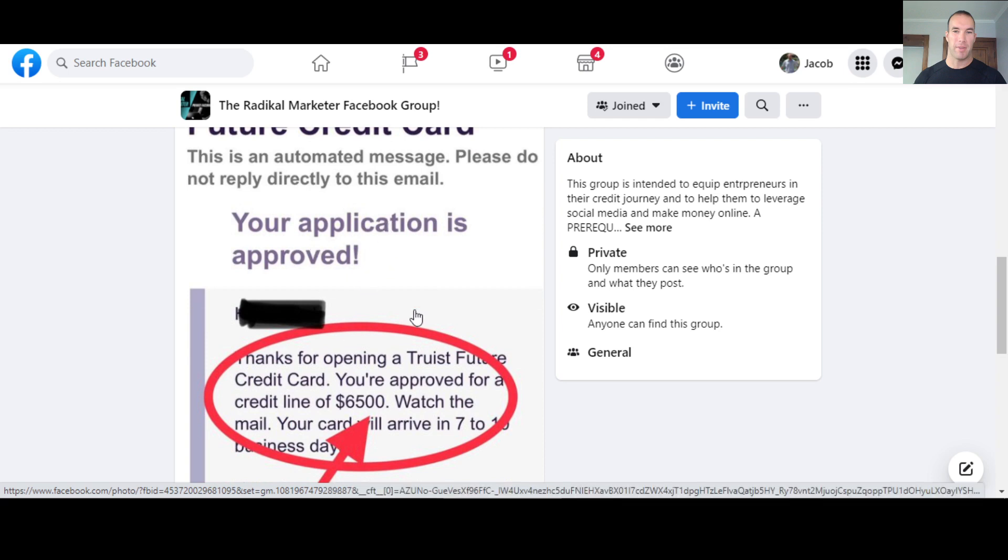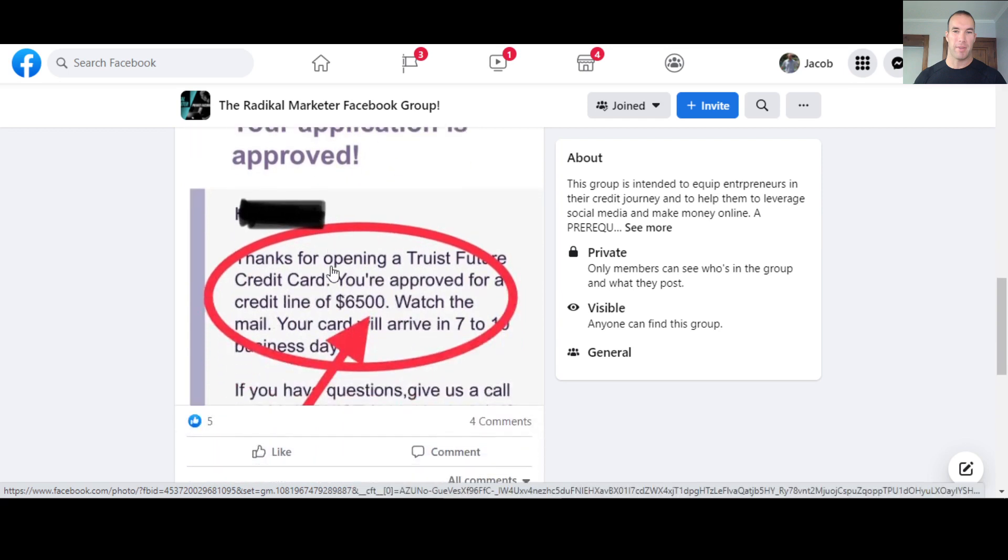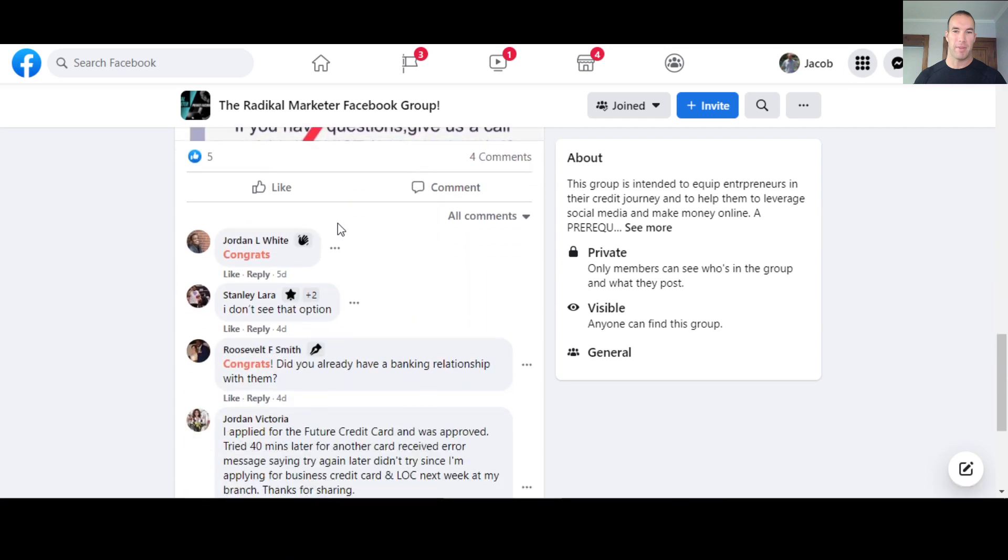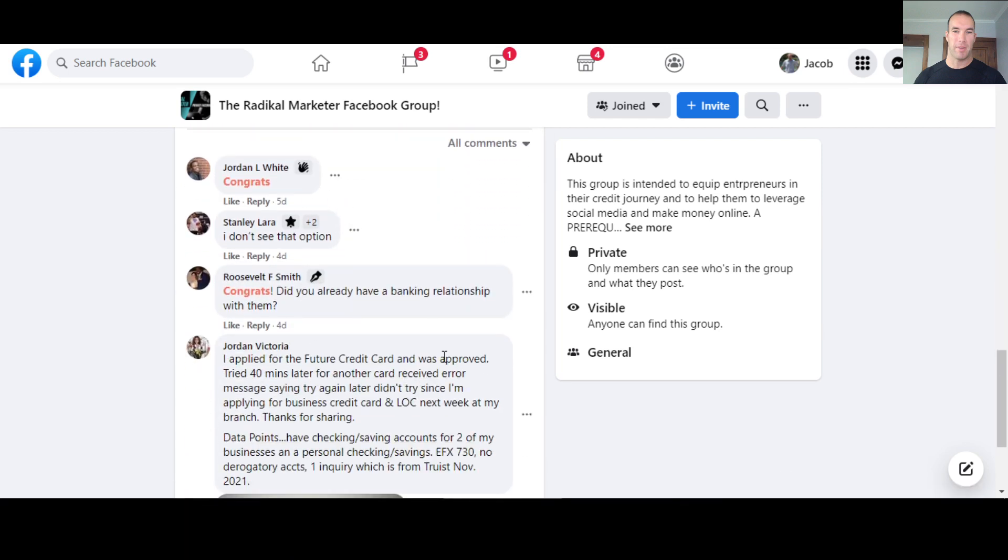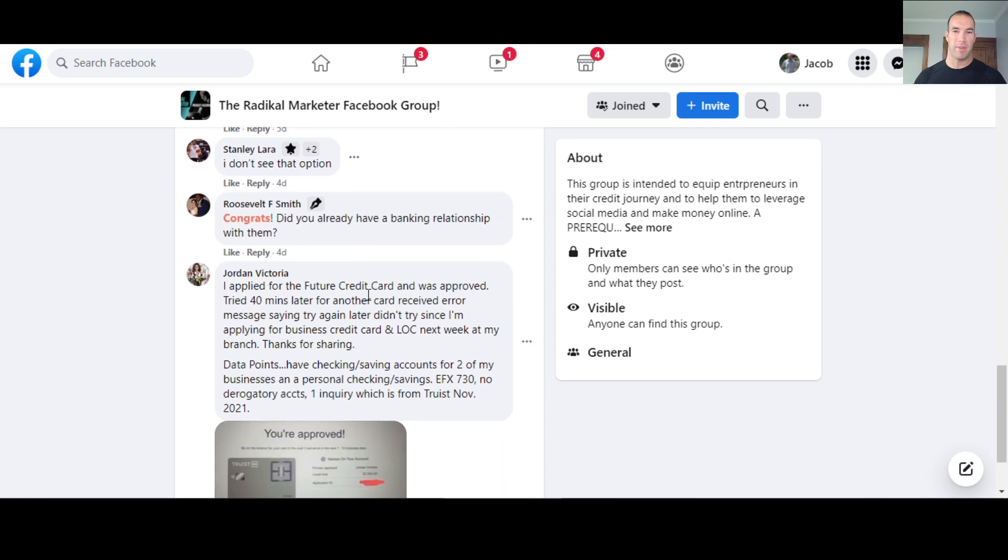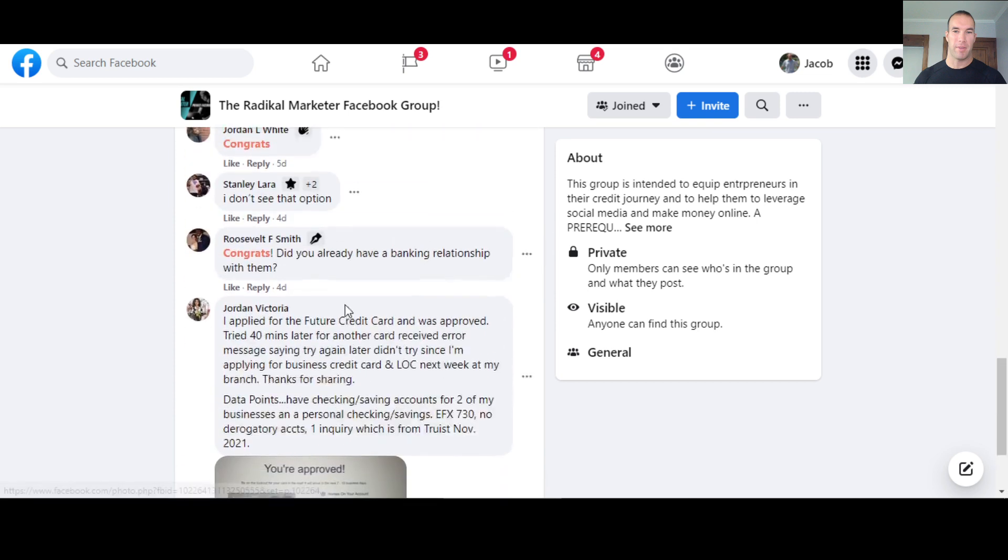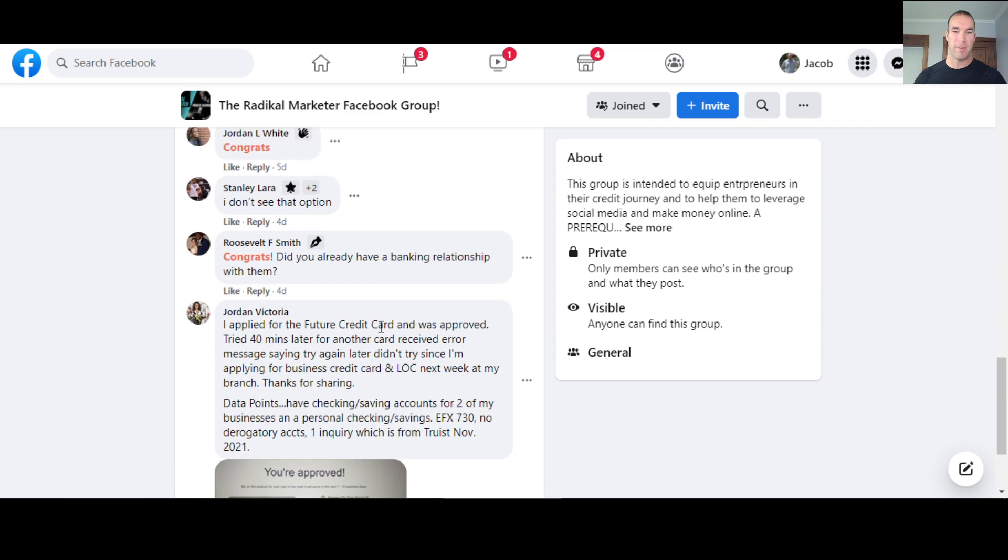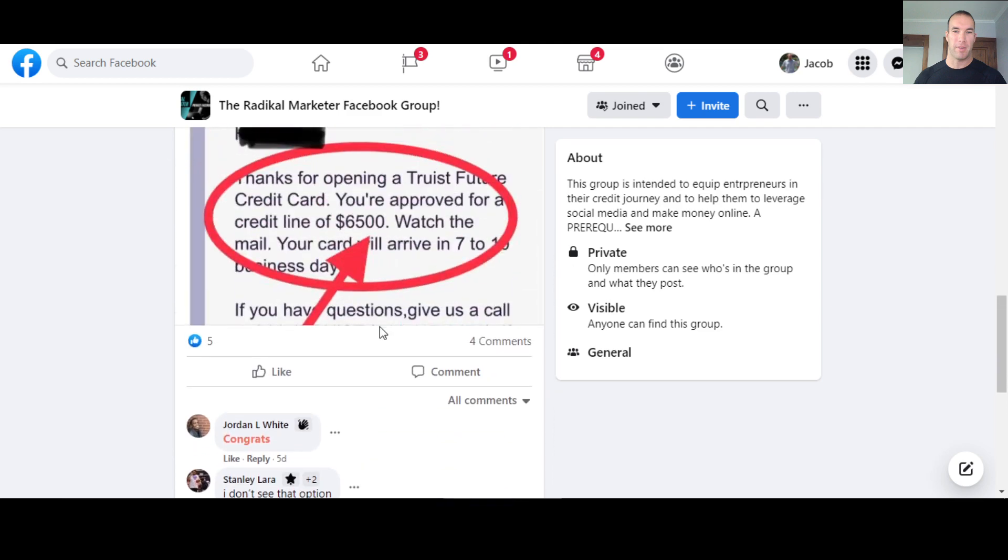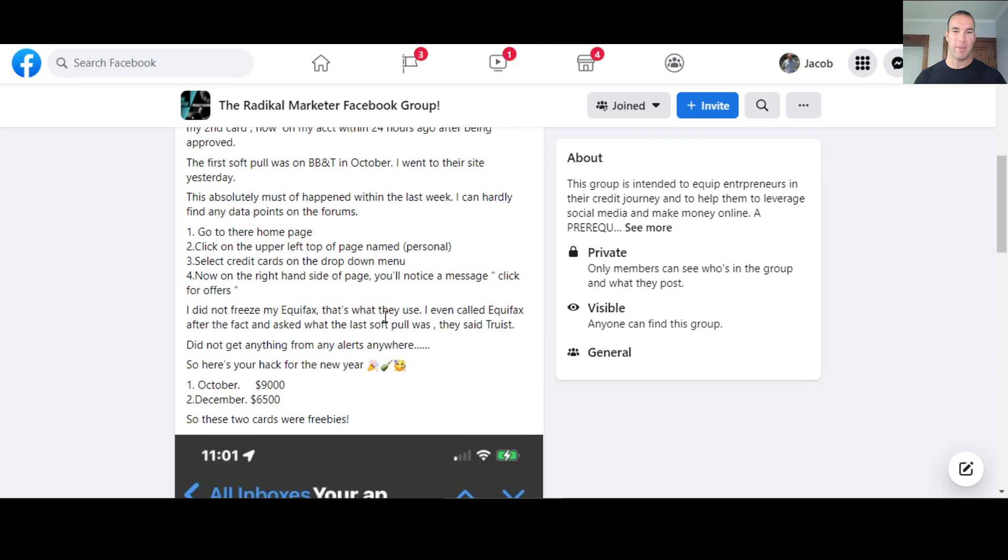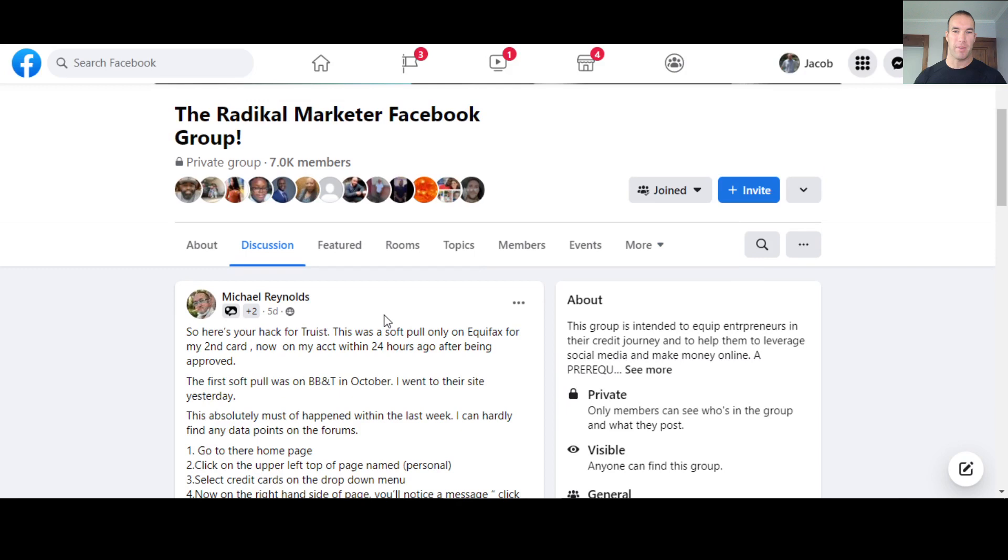So here's this photo saying, welcome, that he got approved for the cards. So there were a handful of people commenting on this one, but the post he had previously had definitely had more comments and more people saying that they tried it.